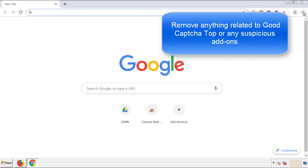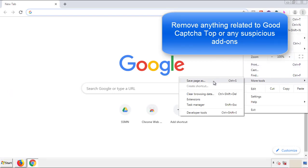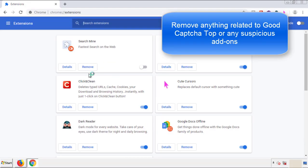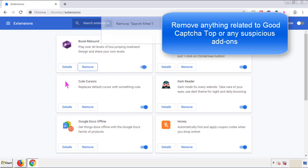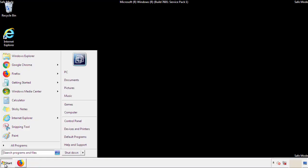From the menu button, into settings, click on extensions. Again, we're looking for anything suspicious that we need to delete. Click remove and we're done. All we have to do now is restart the computer and make sure that we got rid of the adware.